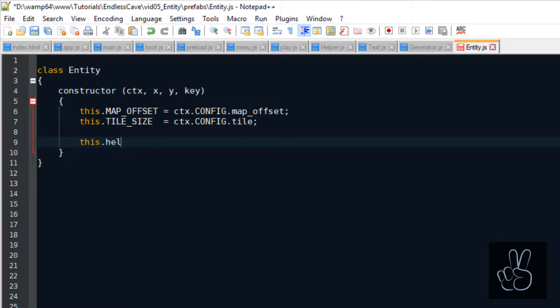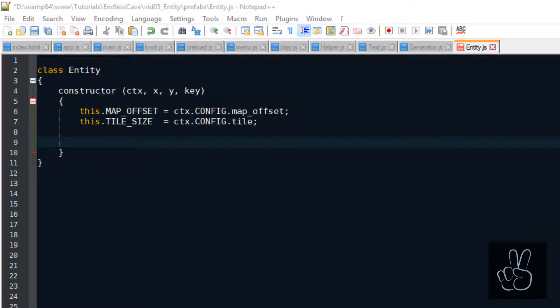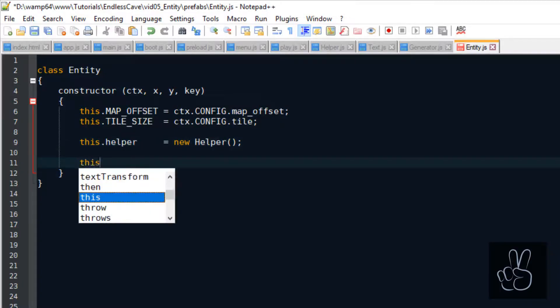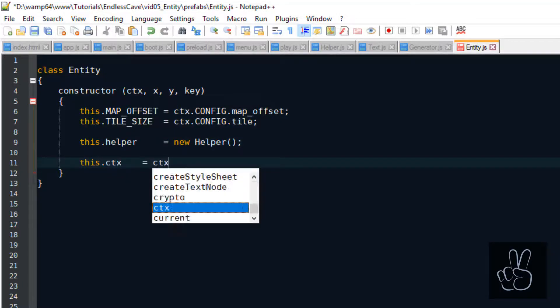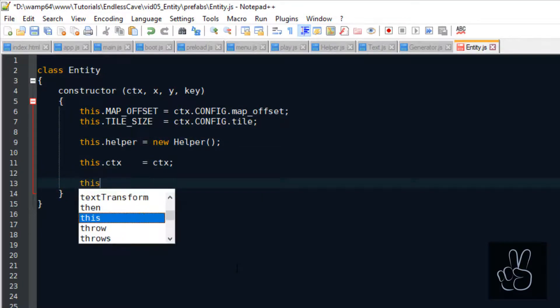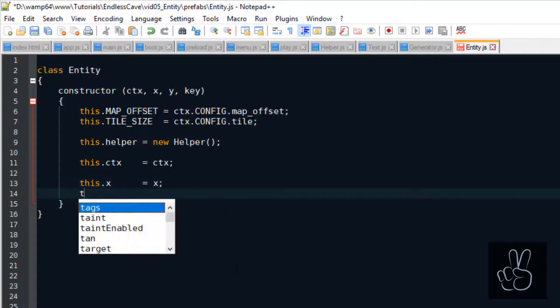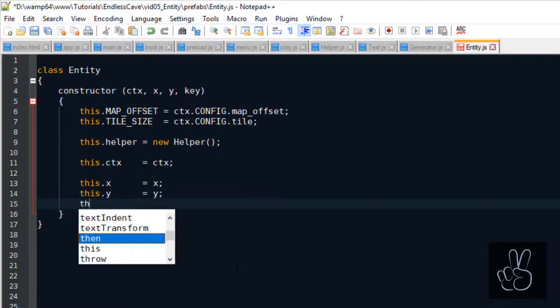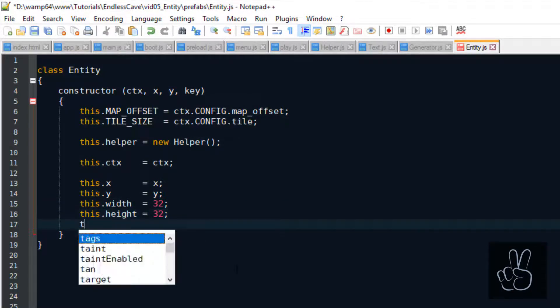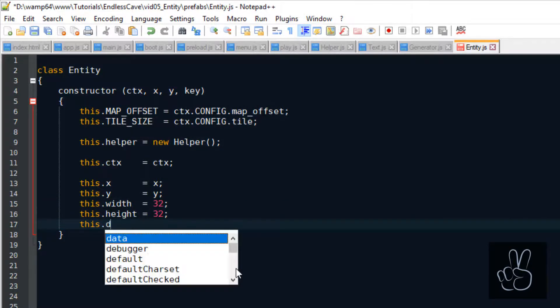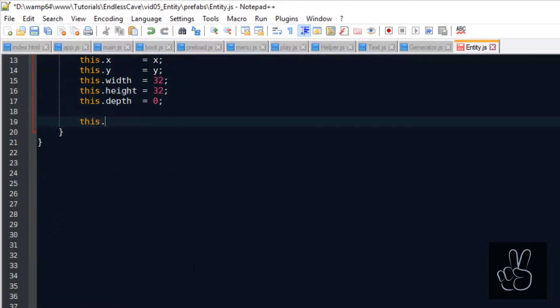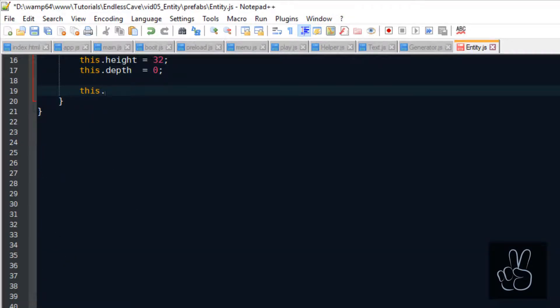And if we think about all our entities, they're basically visible game objects in the cave. So we need to have an X and Y position and we need to know the key for the entity sprite sheet. That's why most of the properties we're initializing in the constructor method are related to the entity's sprite and position.